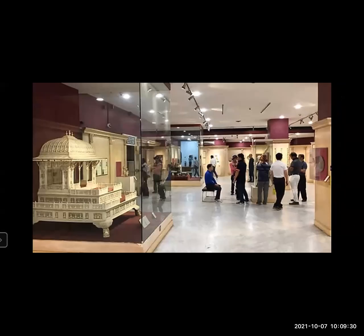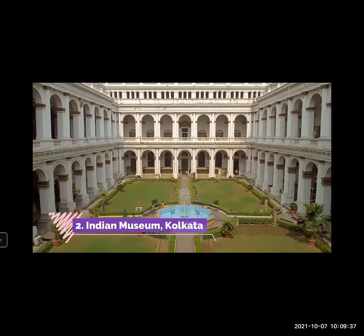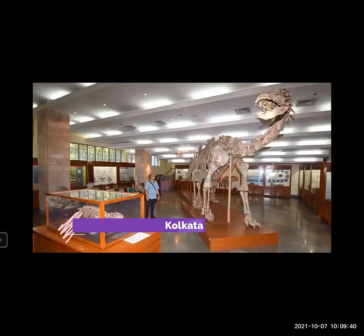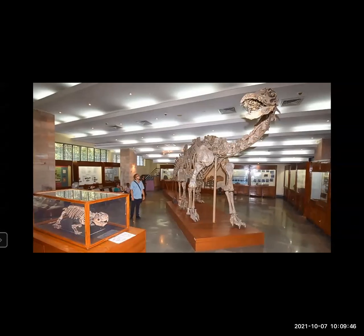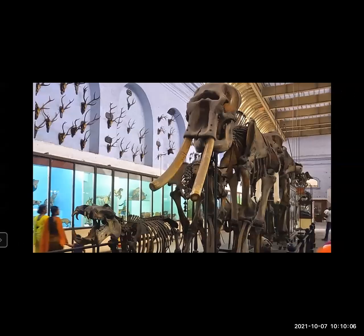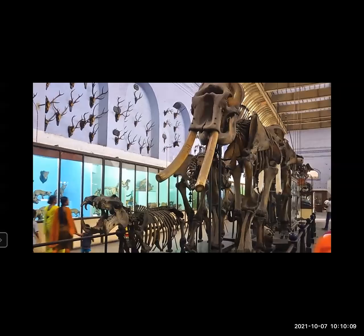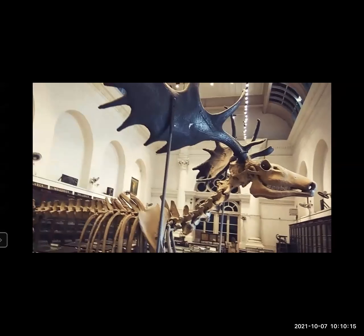Number two: Indian Museum, Calcutta. The Indian Museum was established in 1814 by the Asiatic Society. At the time, Calcutta was the capital of British India. As you can see on the screen, there are fossil remains of animals found during excavation, including a skeleton. The Indian Museum is the oldest museum in Southeast Asia and the largest in the country, divided into six sections with 35 galleries. Artifacts are classified into archaeology, art, anthropology, botany, geology, and zoology.